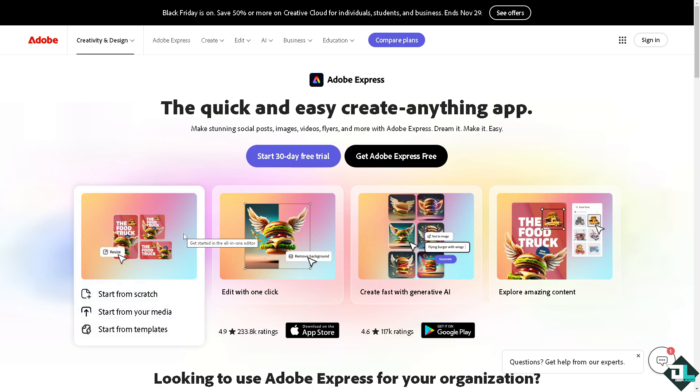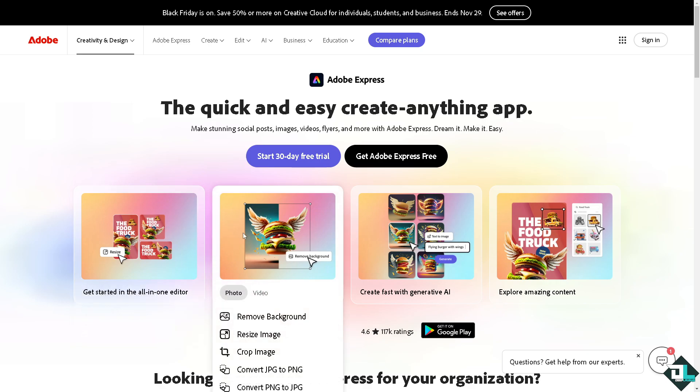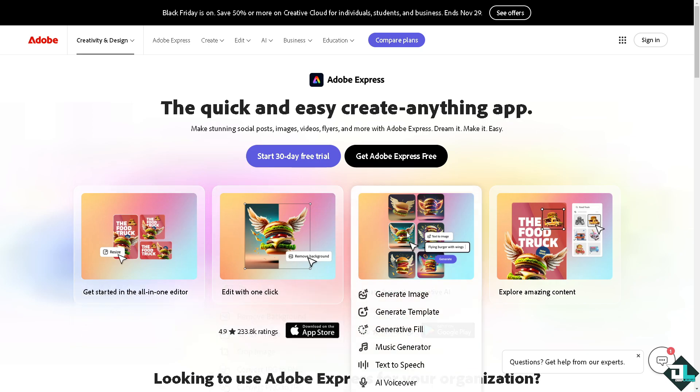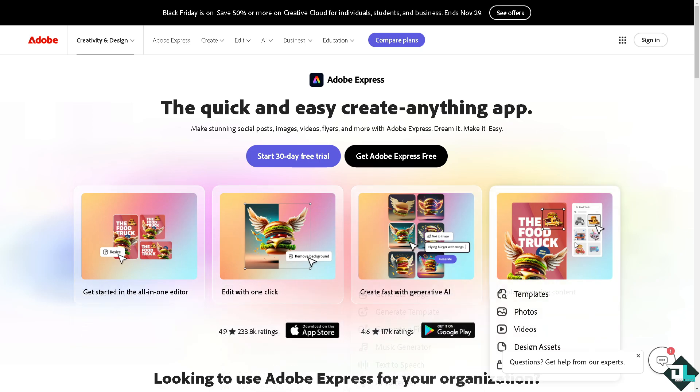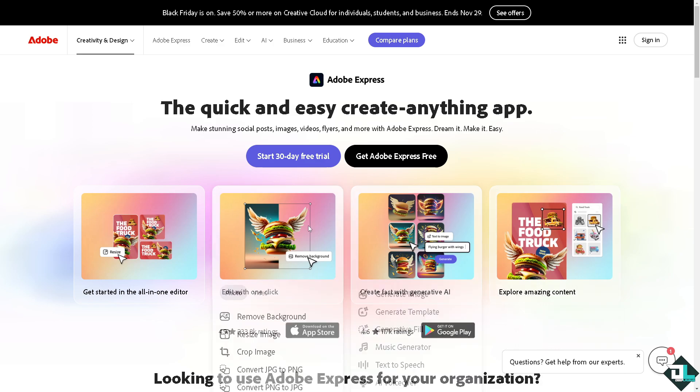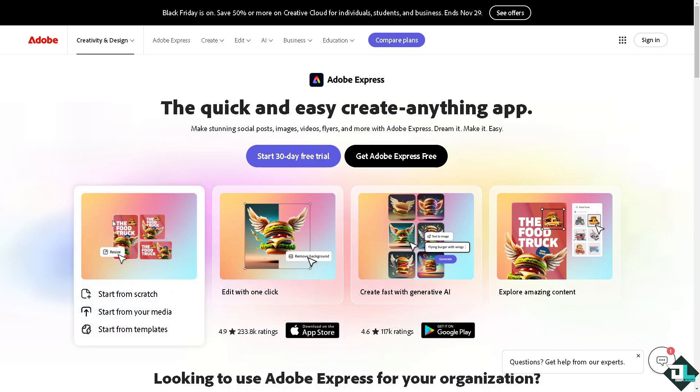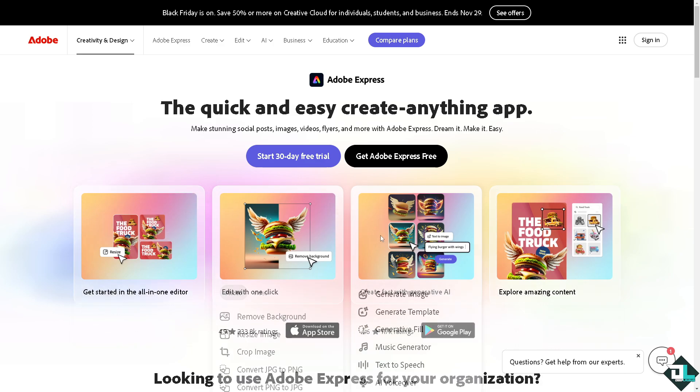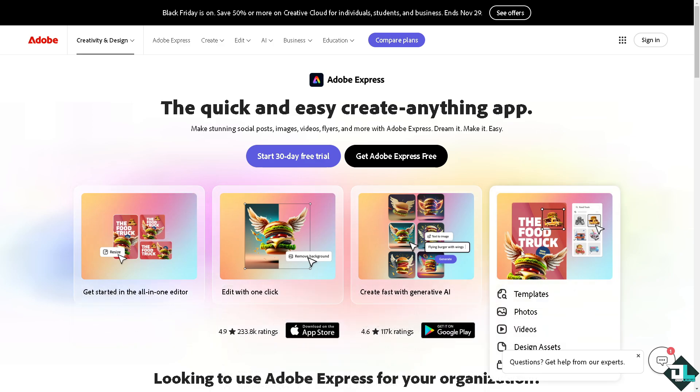Hey everybody and welcome back to our channel. In today's video we are going to show you how to add background here in Adobe Express. Let's begin. Now the first thing that you need to do is to log in.